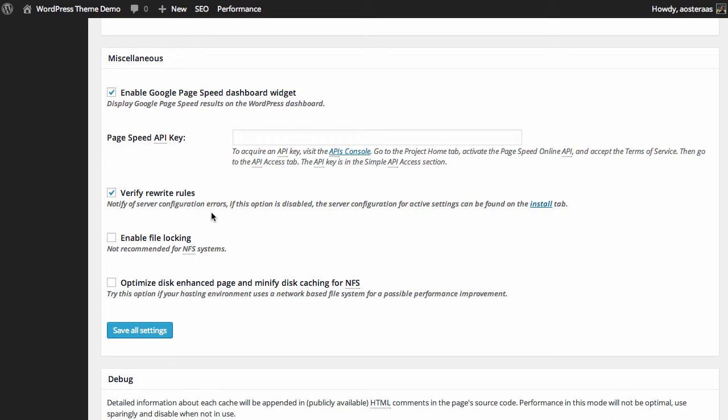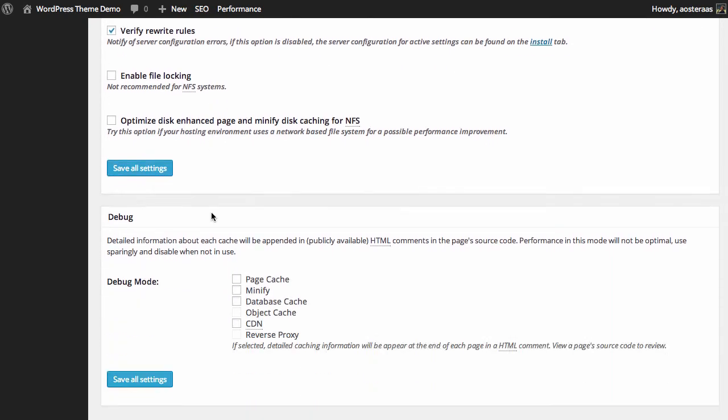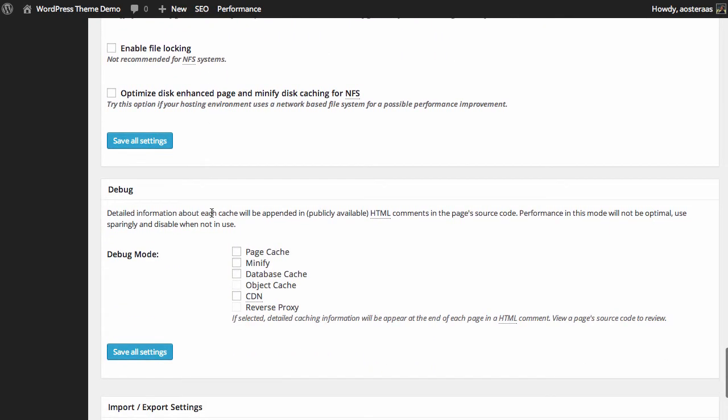Finally we have some debug settings available to us. What it does is if you choose to enable any of these it'll put some information into each of the pages when they're loaded in HTML comments, so anyone can see them of course, and it will just provide data back to you on how the caching plugin is performing. You don't really need to use this but if you are having problems with your website and you feel it may be cache related this is where you can check it out.